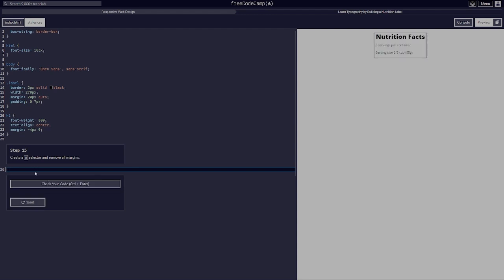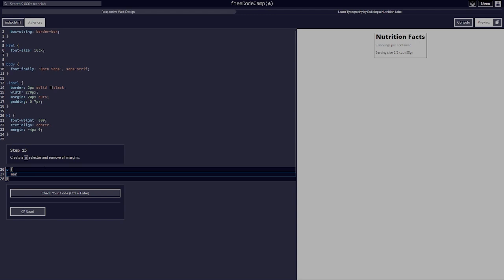Create a p selector and remove all margins by setting margin to zero.